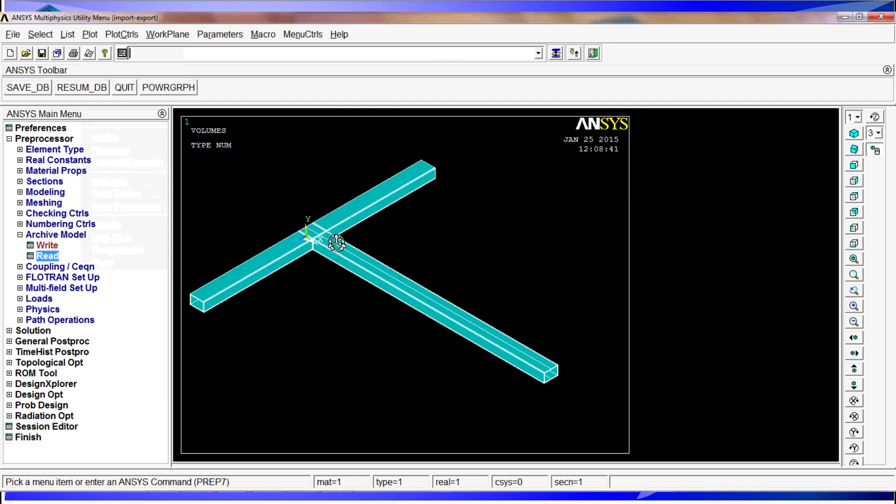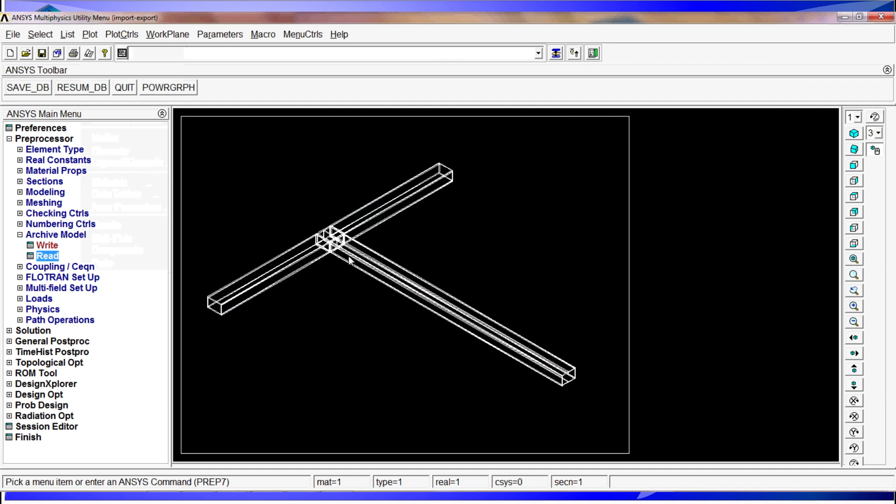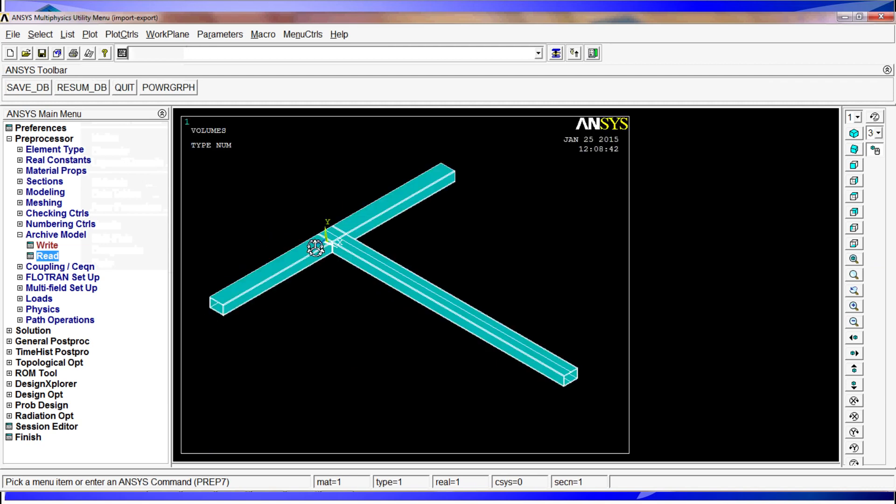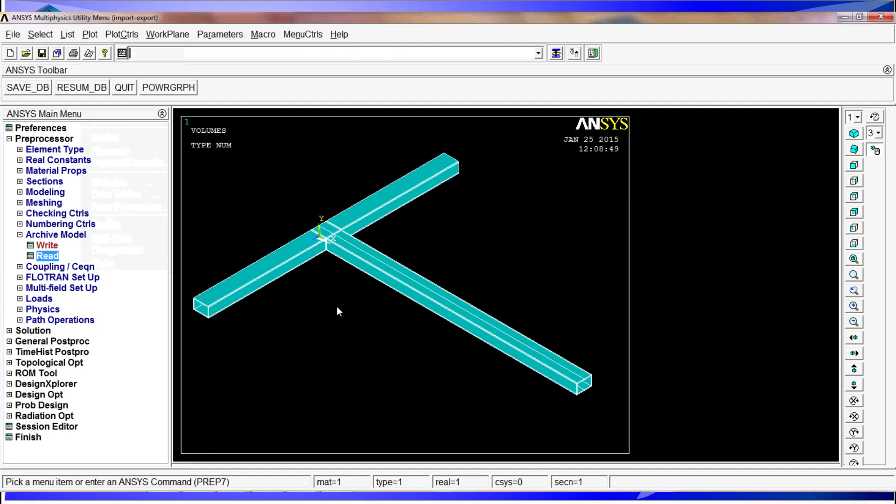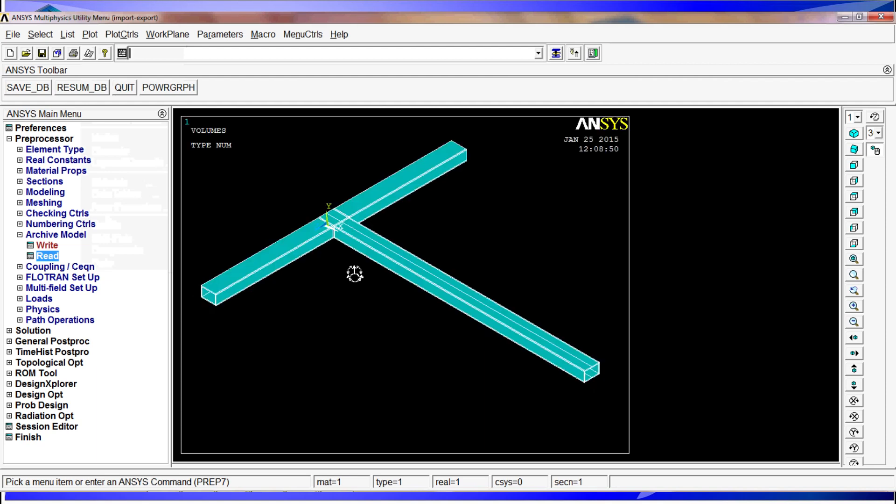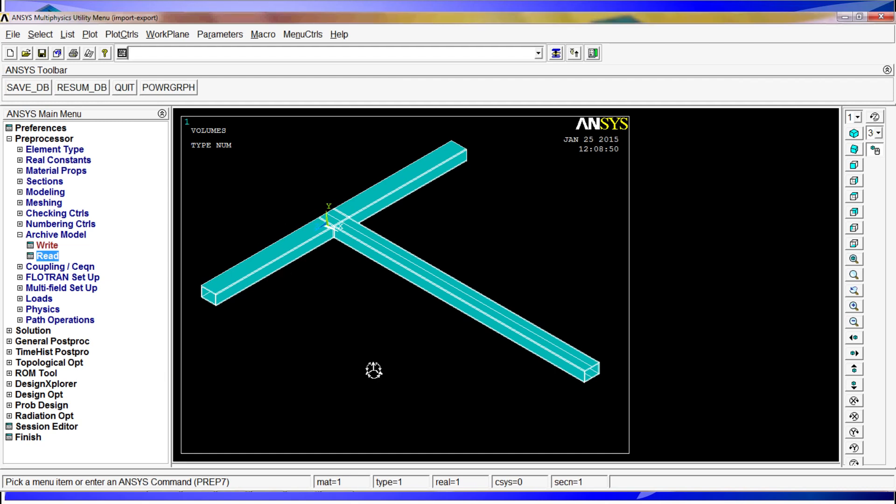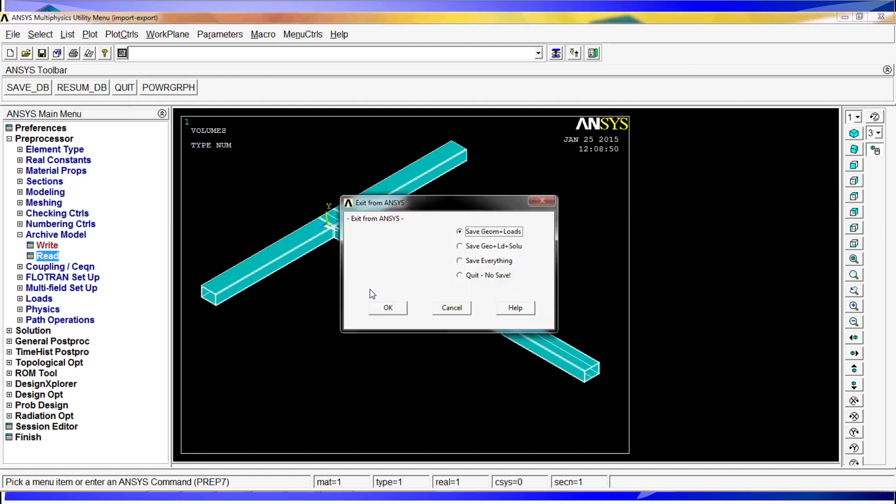So now the model is basically the same way it was when we exported it. As we said, this is a very helpful tool when you want to send this model to another ANSYS version that's older. And sometimes it's very helpful also when there's problems, when the models have been corrupted or something and you just want to try to recover that model. So now you know how to export and import files in ANSYS.